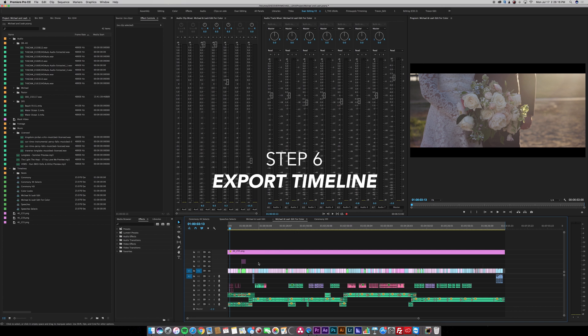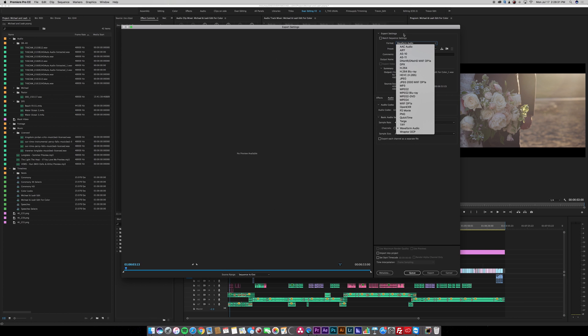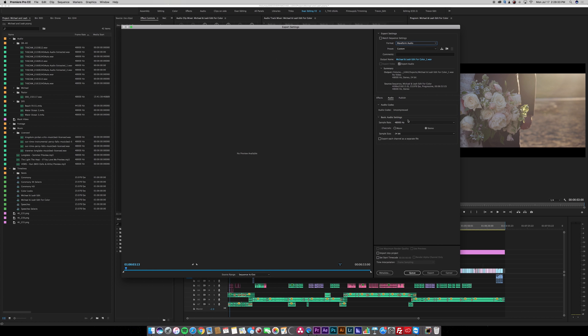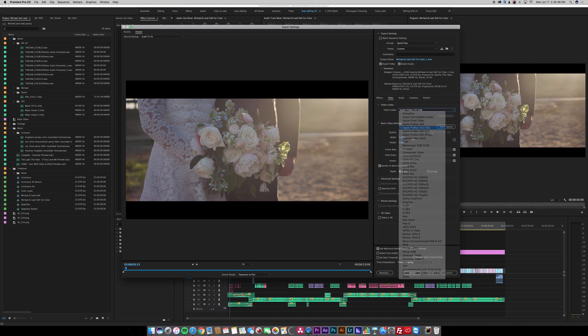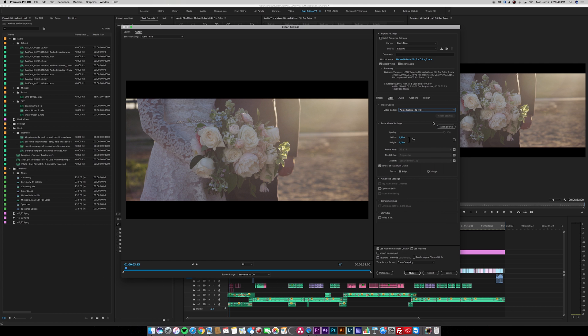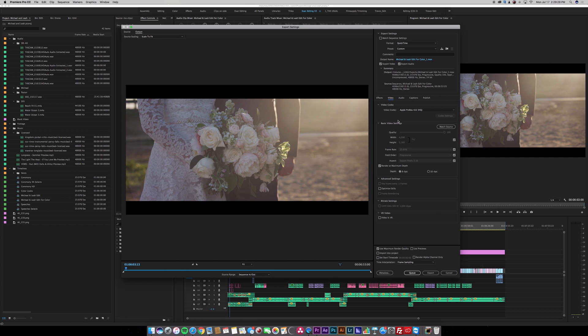In whatever program you're using you want to go to file, export, media. Now in your export settings you want to go to QuickTime. In the video codec setting you want to go to Apple ProRes 422 HQ. Video settings I'm going to match my source. My depth is 8 bits per channel, render at maximum depth, and check use maximum render quality.